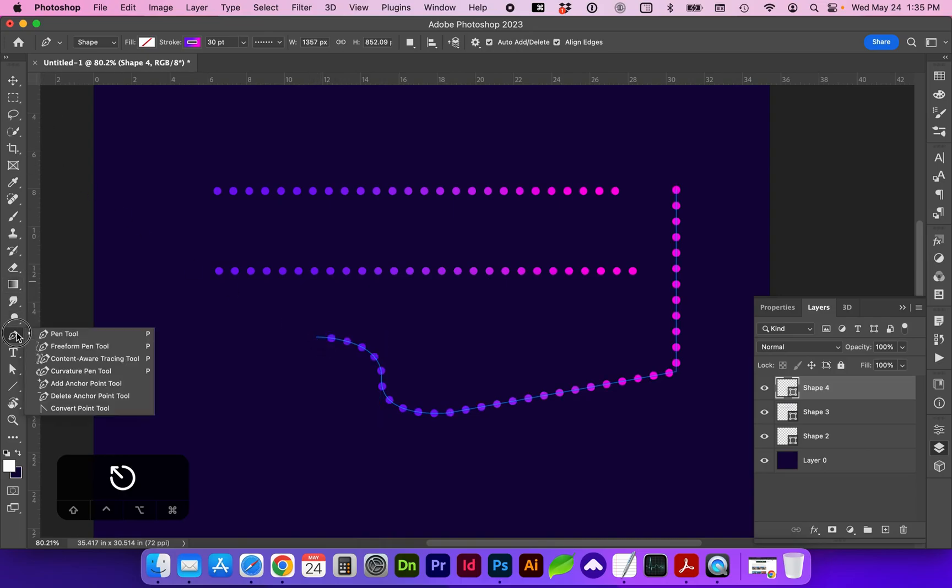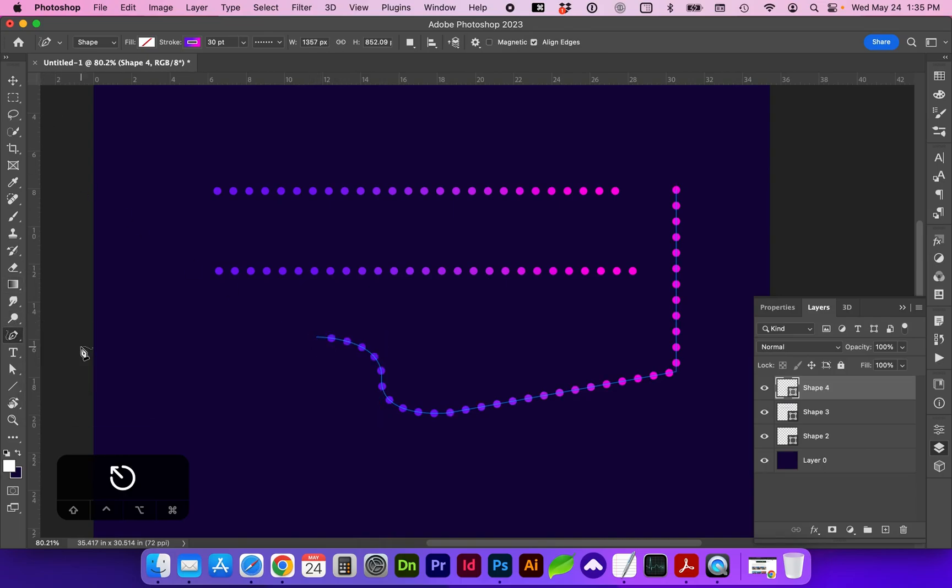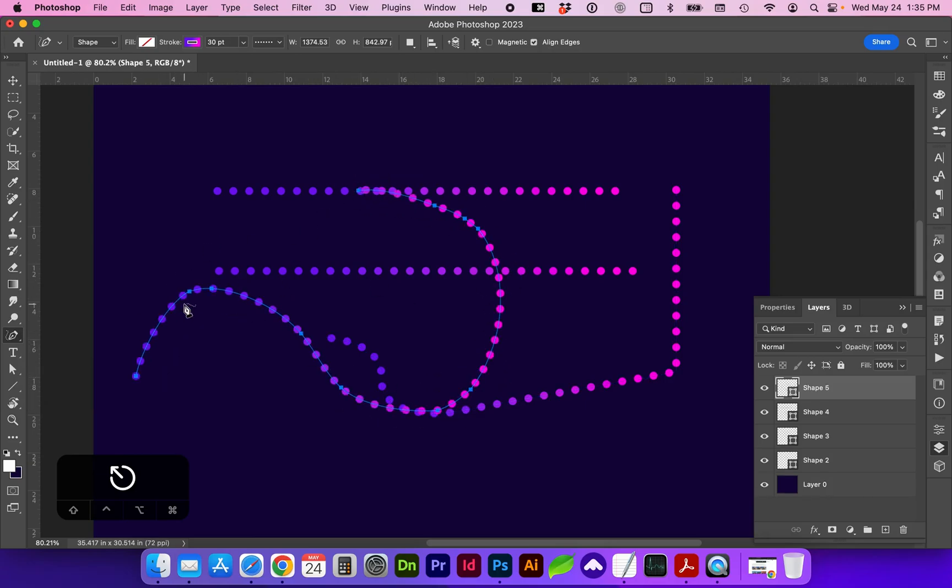You can also go to the freeform pen tool where you can custom draw a dotted line shape.